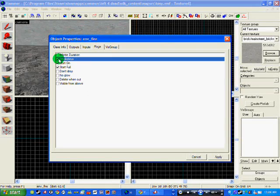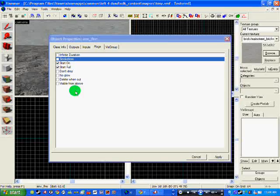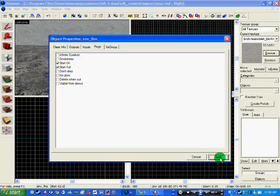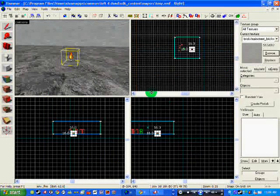I'm going to leave it alone, but you need to go to your flags and click start on, start fill, smokeless, whatever you really want. I'm going to have that for now. If I click apply.